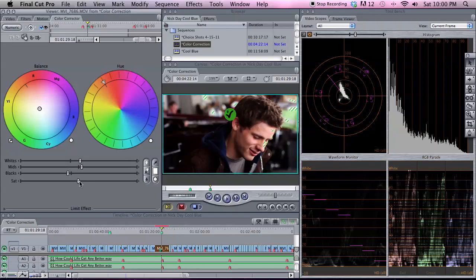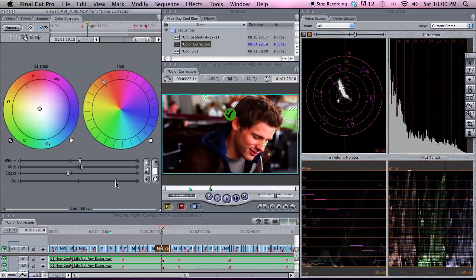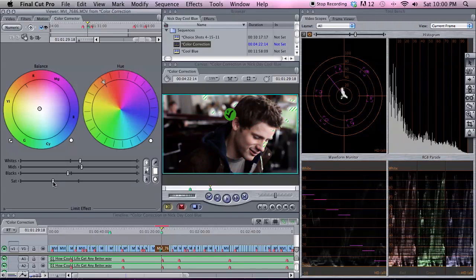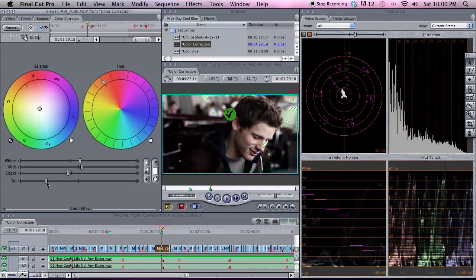If you do the same thing with the saturation, you can punch up the color, or take it down if you want to pull some color out of it — give you a nice soft, old film look.